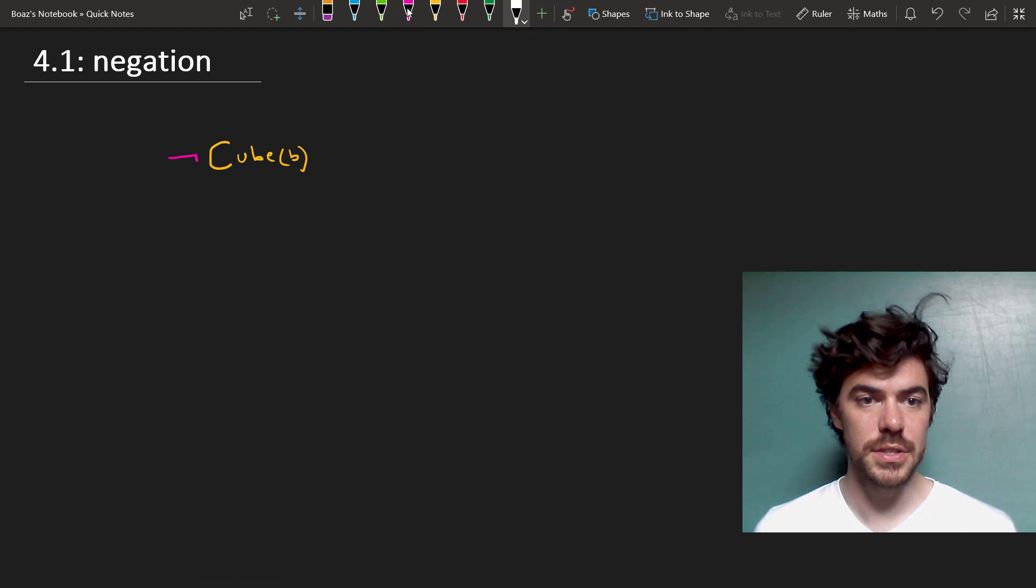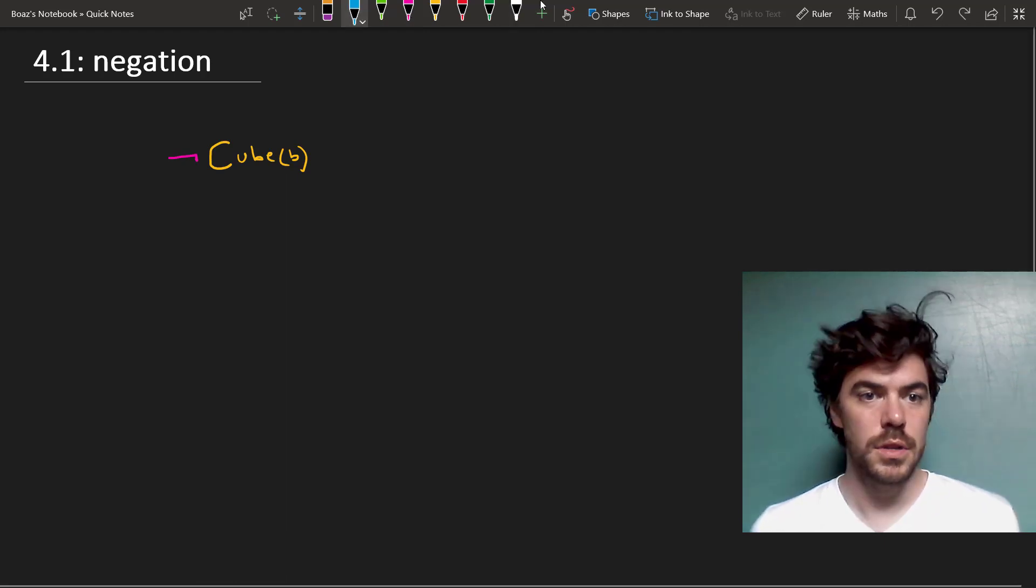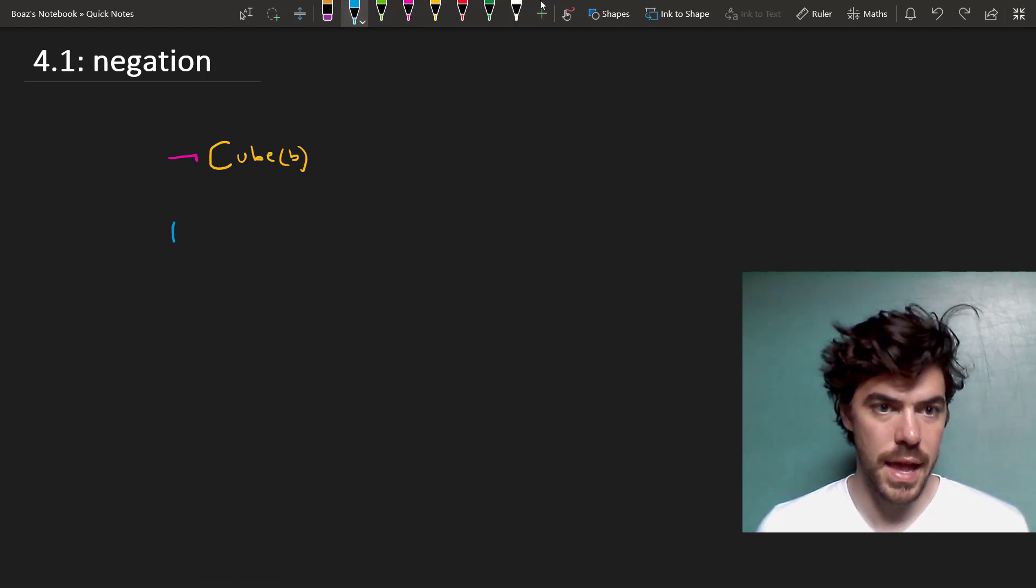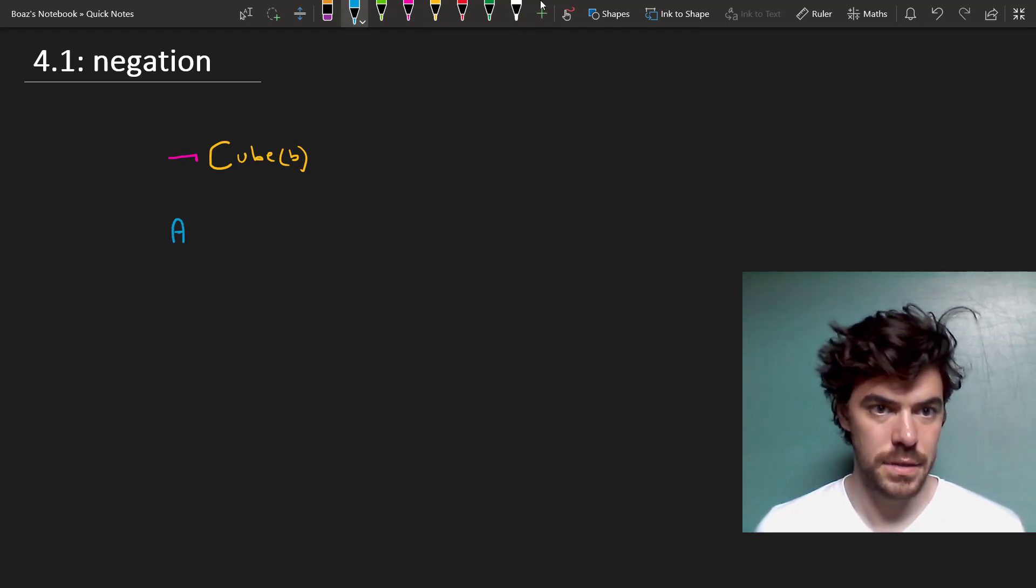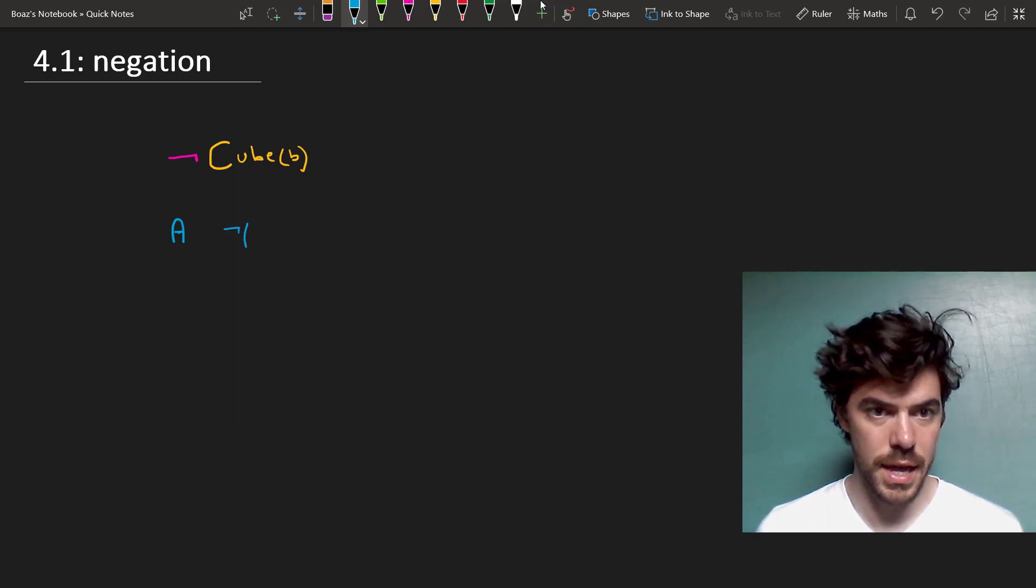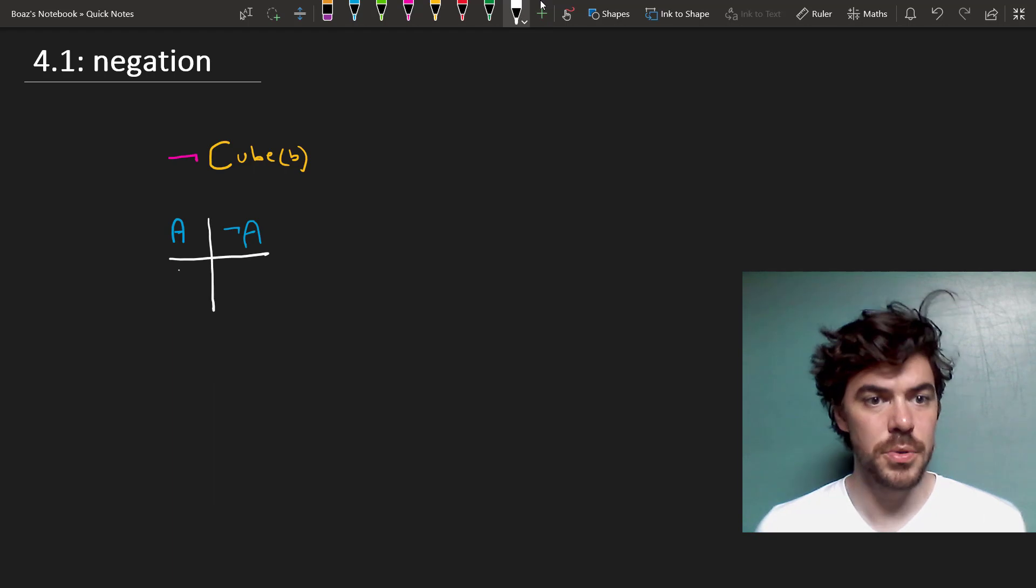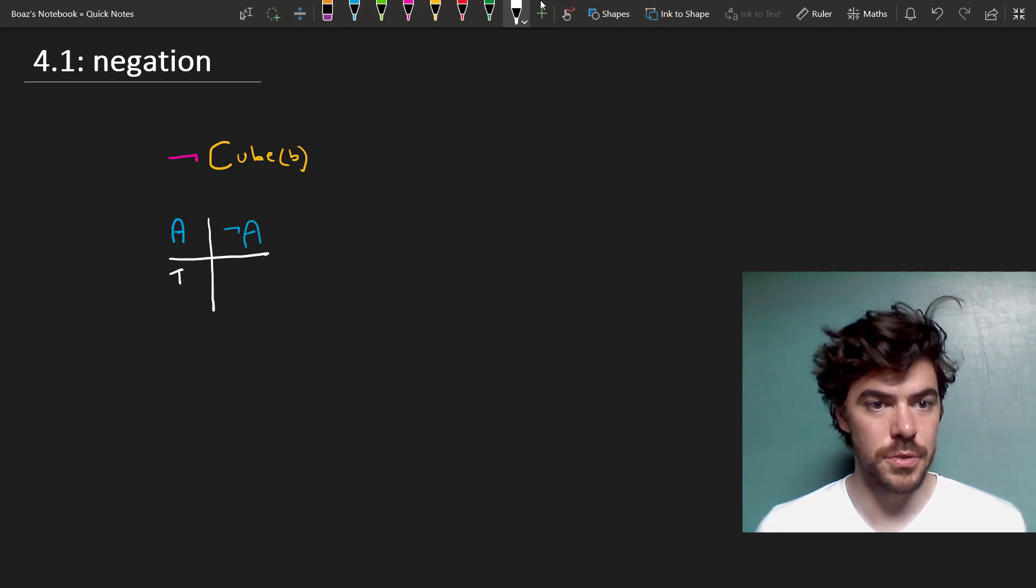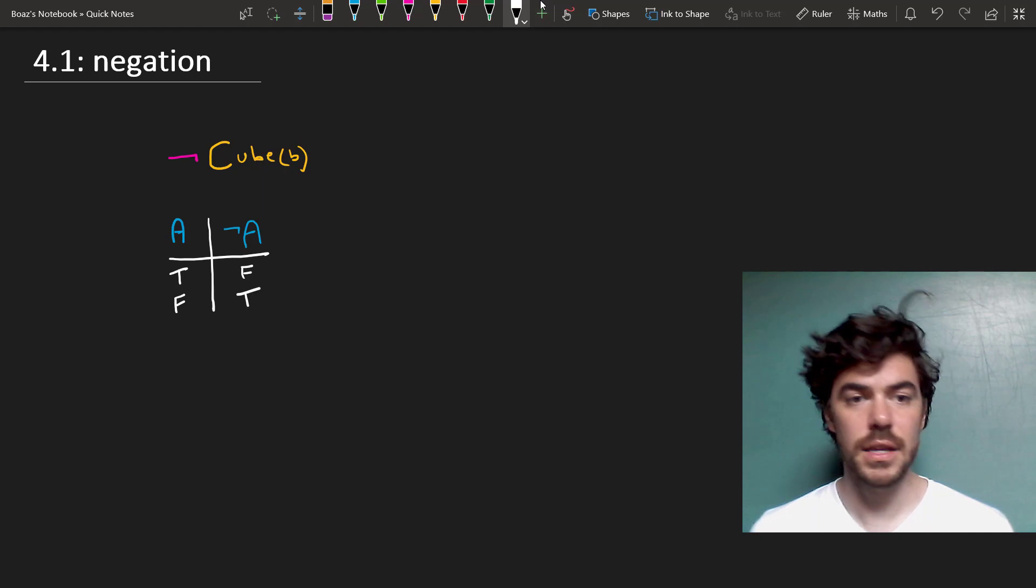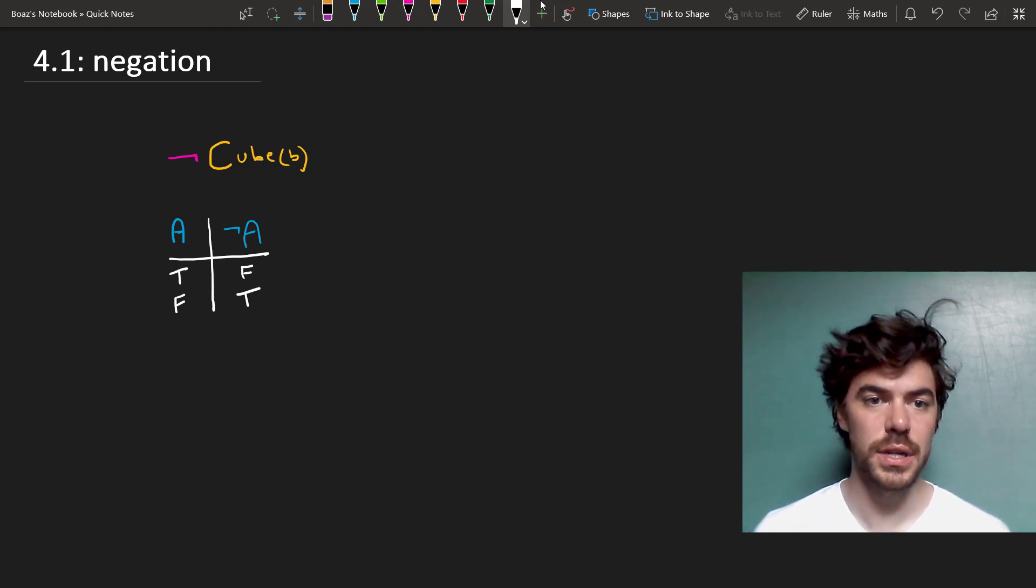Here's a way of thinking about this using what we call truth tables. So take a sentence A, this could be any sentence like B is a cube, and its negation not A. Now here are all the ways that this could work out. Suppose that A is true, then not A is false. Suppose that A is false, then not A is true, and that's just how negation works.